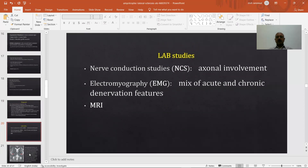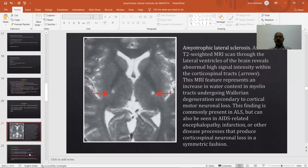The lab studies required include nerve conduction studies, which measure nerve conduction velocities and indicate axonal involvement, and electromyography, which studies a mix of acute and chronic denervation features. Another investigation is MRI, used to rule out other secondary pathologies. On axial T2-weighted MRI scans through the lateral ventricles, abnormal high-intensity signal within the corticospinal tracts may be seen, representing increased water content in myelin undergoing Wallerian degeneration secondary to cortical motor neuron loss. This finding is commonly present in ALS but can also be seen in AIDS-related encephalopathy, infarction, or other conditions producing corticospinal neuron loss.